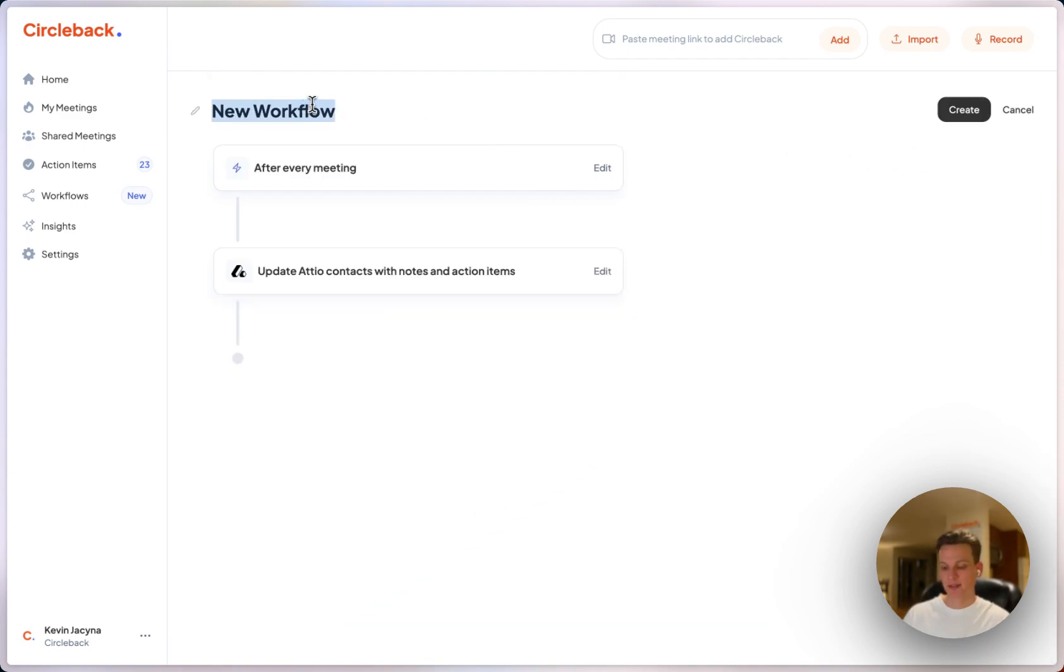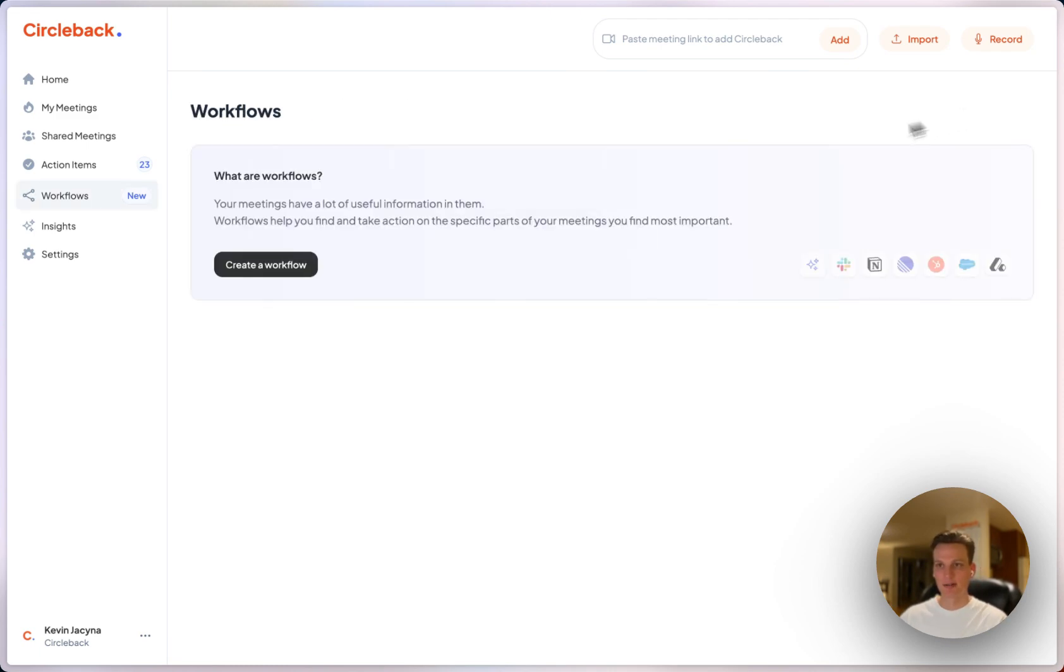Let's give this a name. I'll say update people in Atio. Click create and that's it.